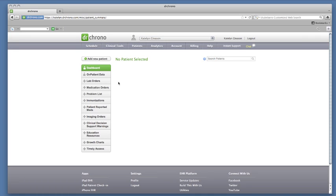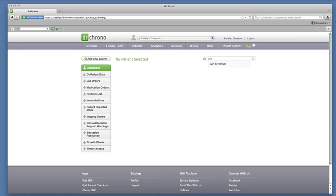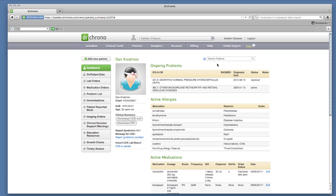Once you've pulled up the patient, you'll see their high-level overview of their ongoing problems, allergies, medications, and lab results. If you'd like to give your patient access to that information,